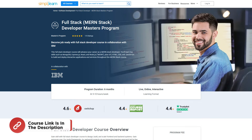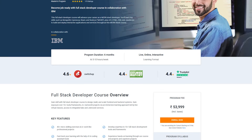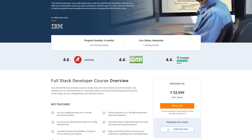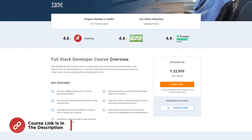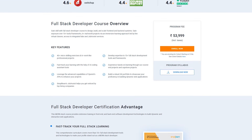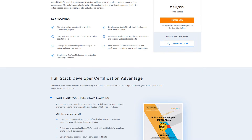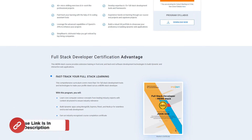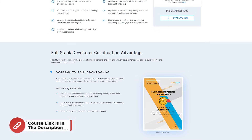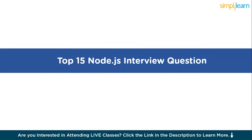SimplyLearn has a MERN Stack Developer Master Program. With this program you can become job-ready with a full stack developer course built in collaboration with IBM. You will learn top skills such as MongoDB, Express.js, React, and Node, plus get an idea about Git, HTML, CSS, and JavaScript. The course link is in the description box.